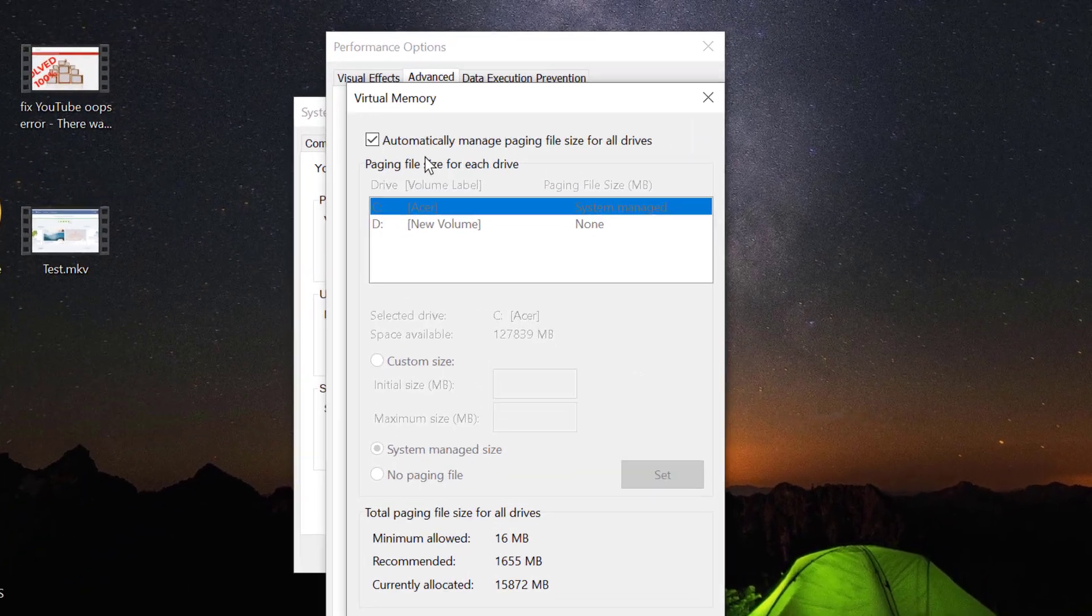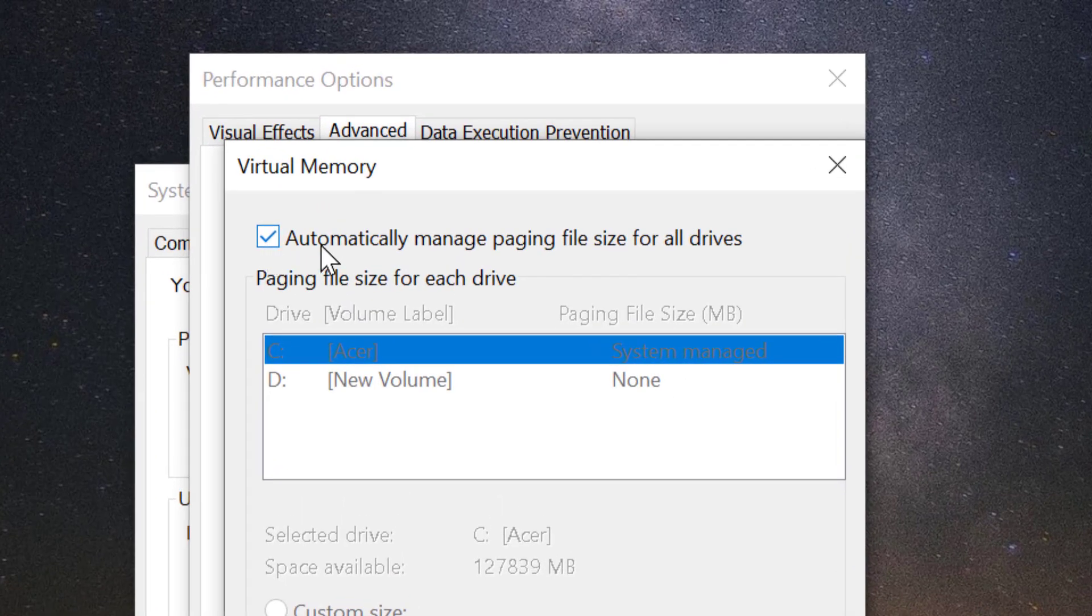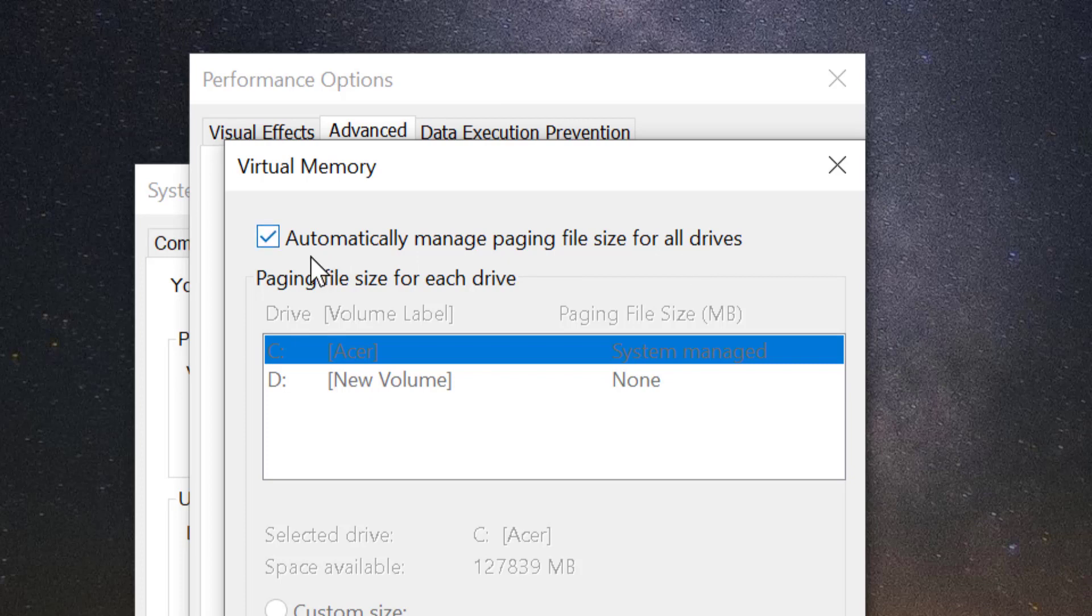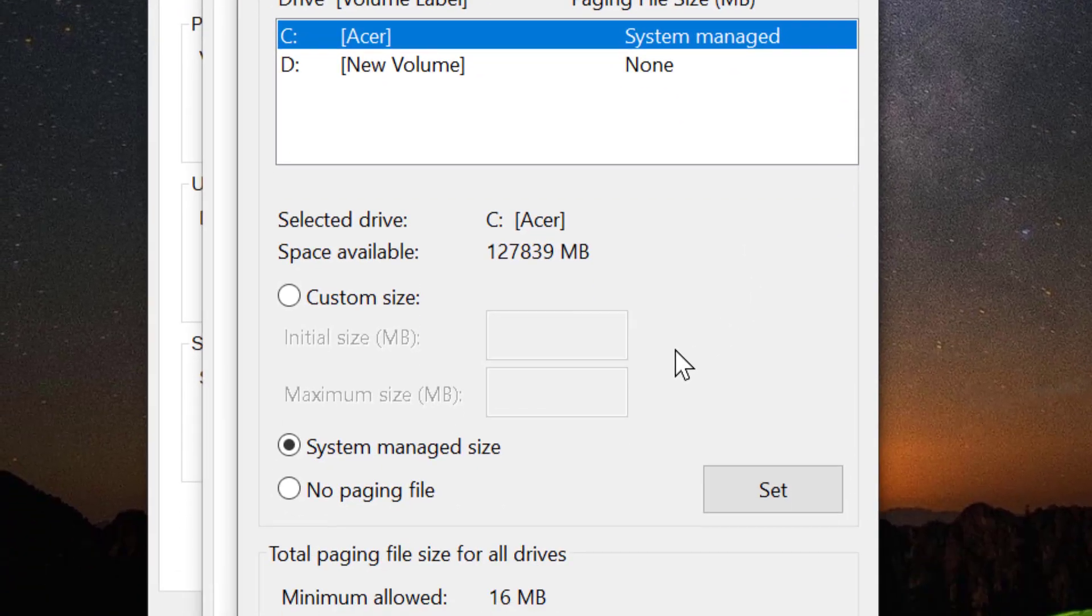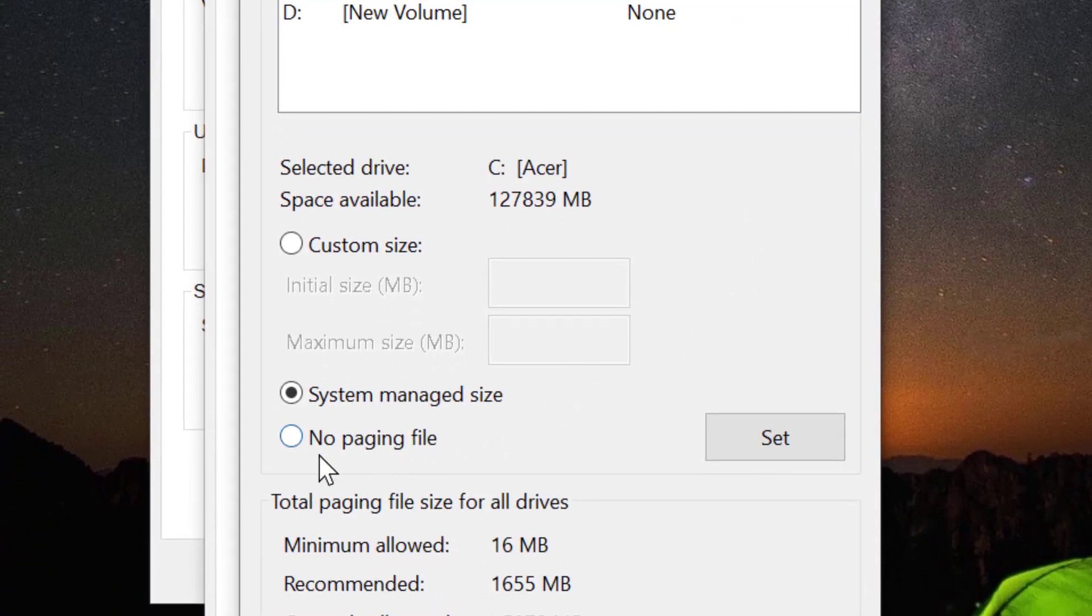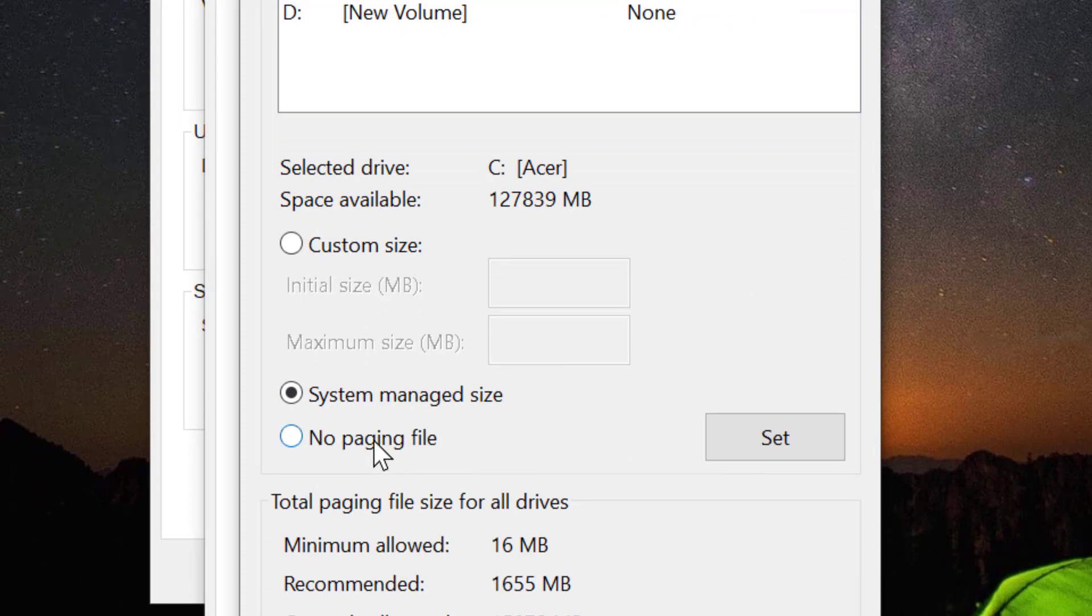You need to uncheck automatically manage paging file size for all drives. So you want to delete that folder. Uncheck this box and click on no paging file.